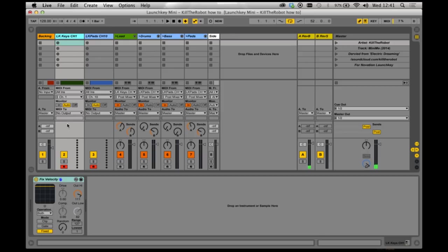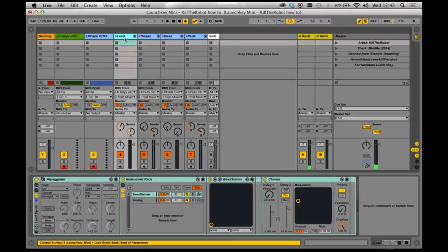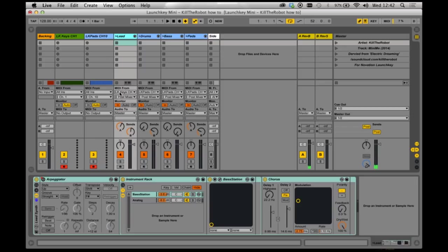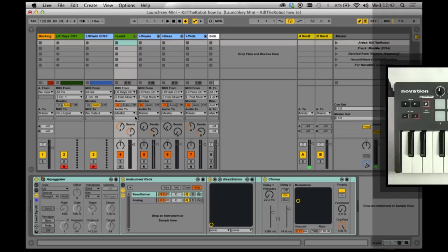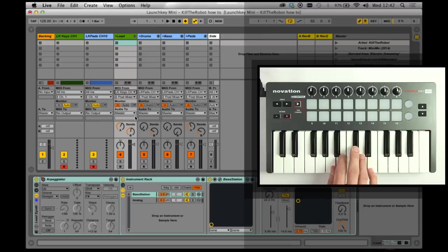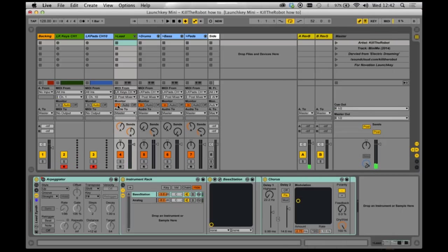Now this channel just records all of the notes that are coming in, and sends them off to this other green lead track, which actually has the synth in it. Now in this channel, you want to make sure it receives all the notes from the first channel, by selecting LKey Keys Channel 1. It will now receive notes. Make sure that Monitor In is active.